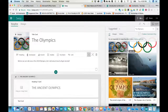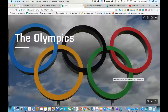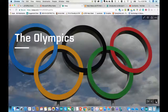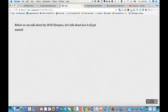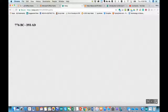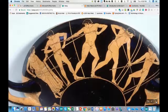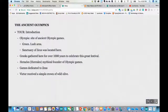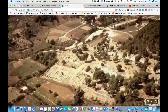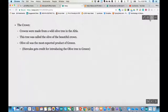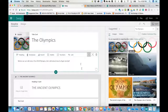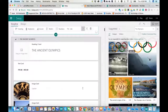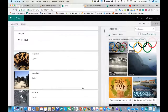Now I'll click play. I can scroll side to side or use the arrows. 'Before we can talk about the 2018 Olympics, let's talk about how it all got started.' I can scroll through and see all of my content. Now let's say some of these things I actually want to come in together because in my PowerPoint there's a picture that went with certain text. You have the option to group content together.